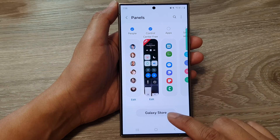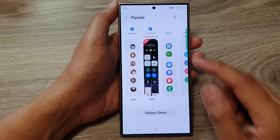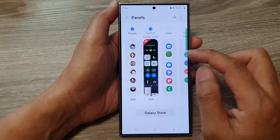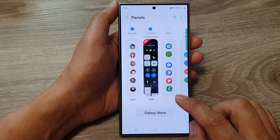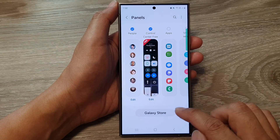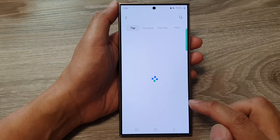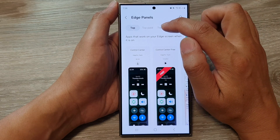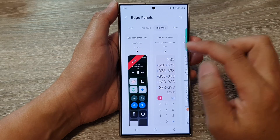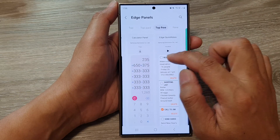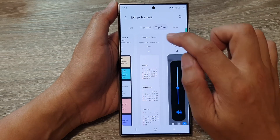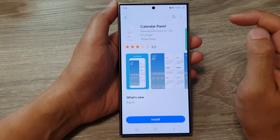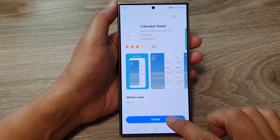Now tap on Galaxy Store, because the calendar panel is not pre-installed by default so you need to download it. In the Galaxy Store, tap on the top three tab at the top, then swipe across and tap on Calendar Panel, then tap on Install.